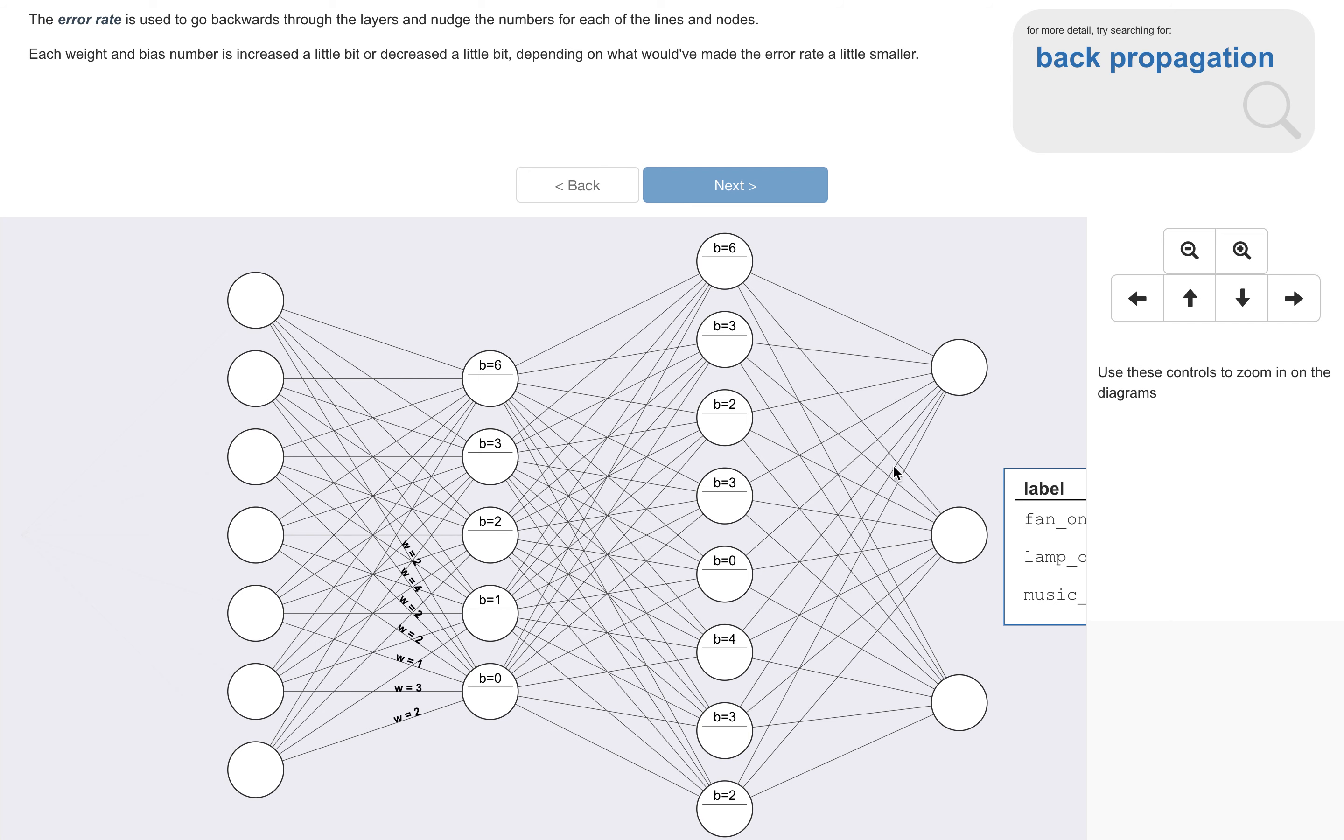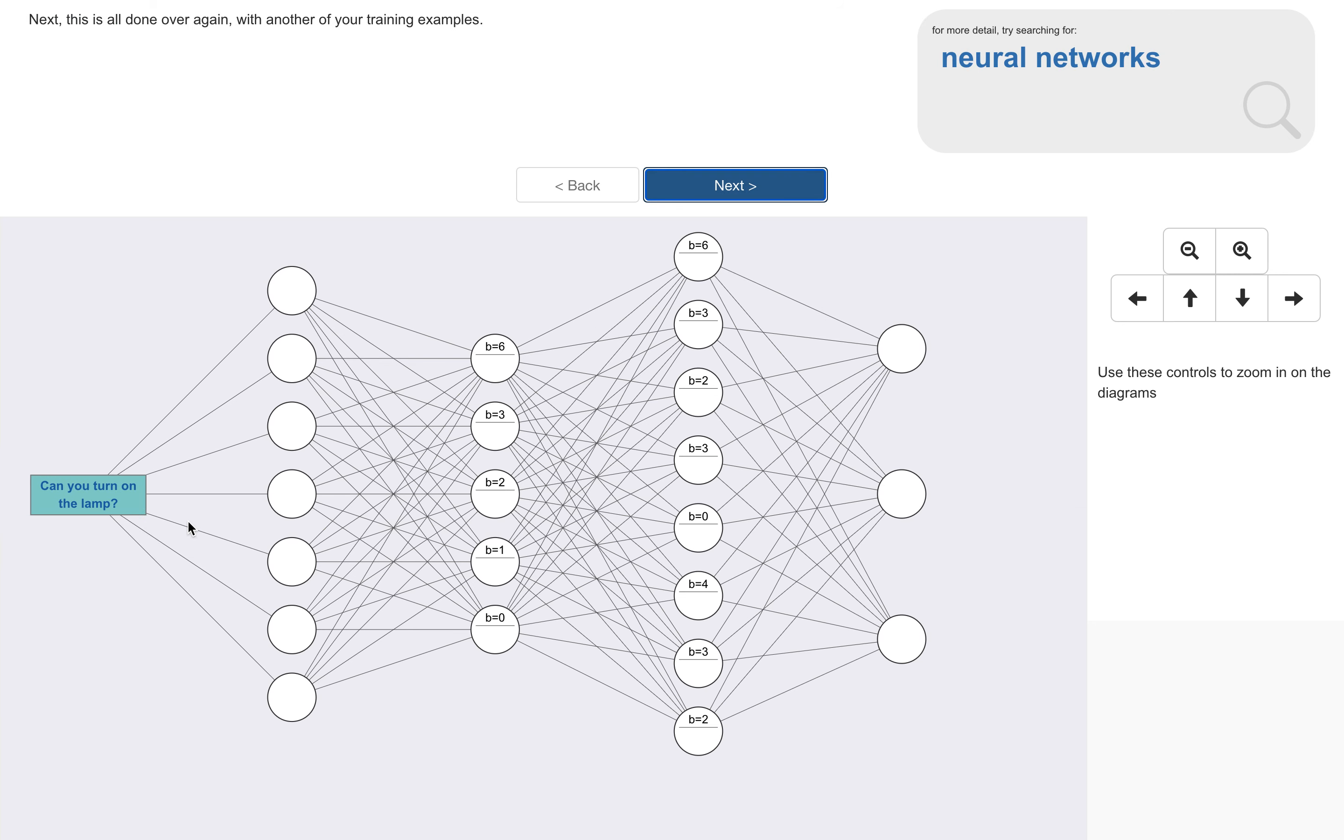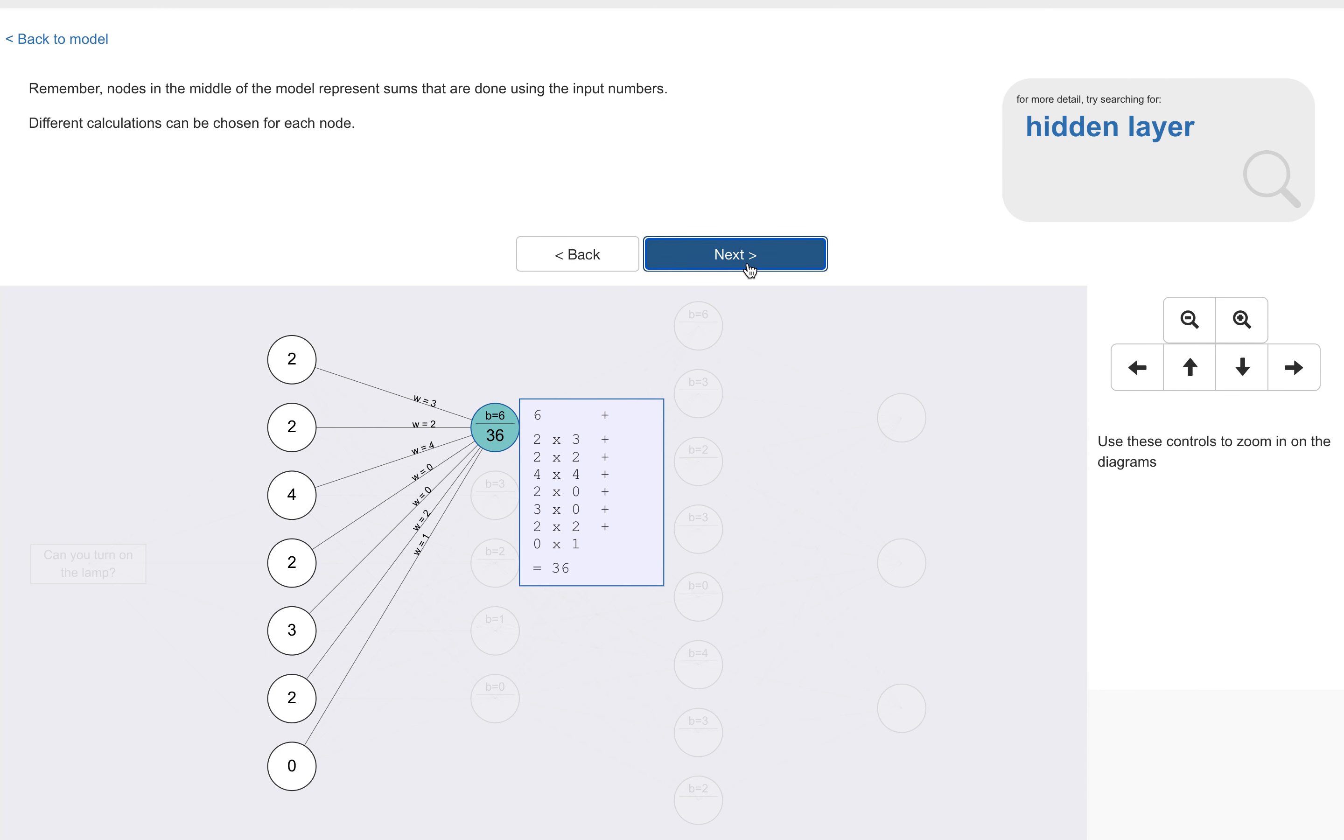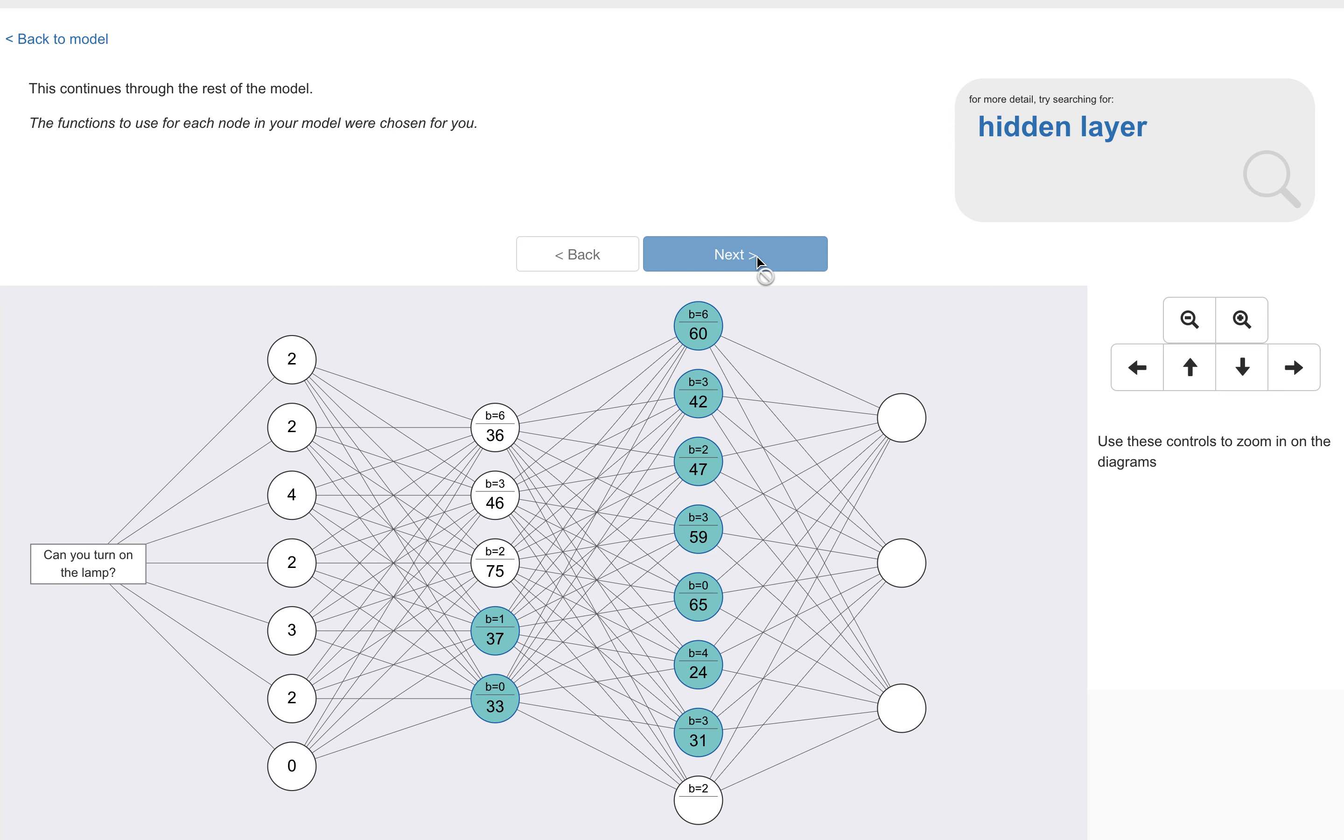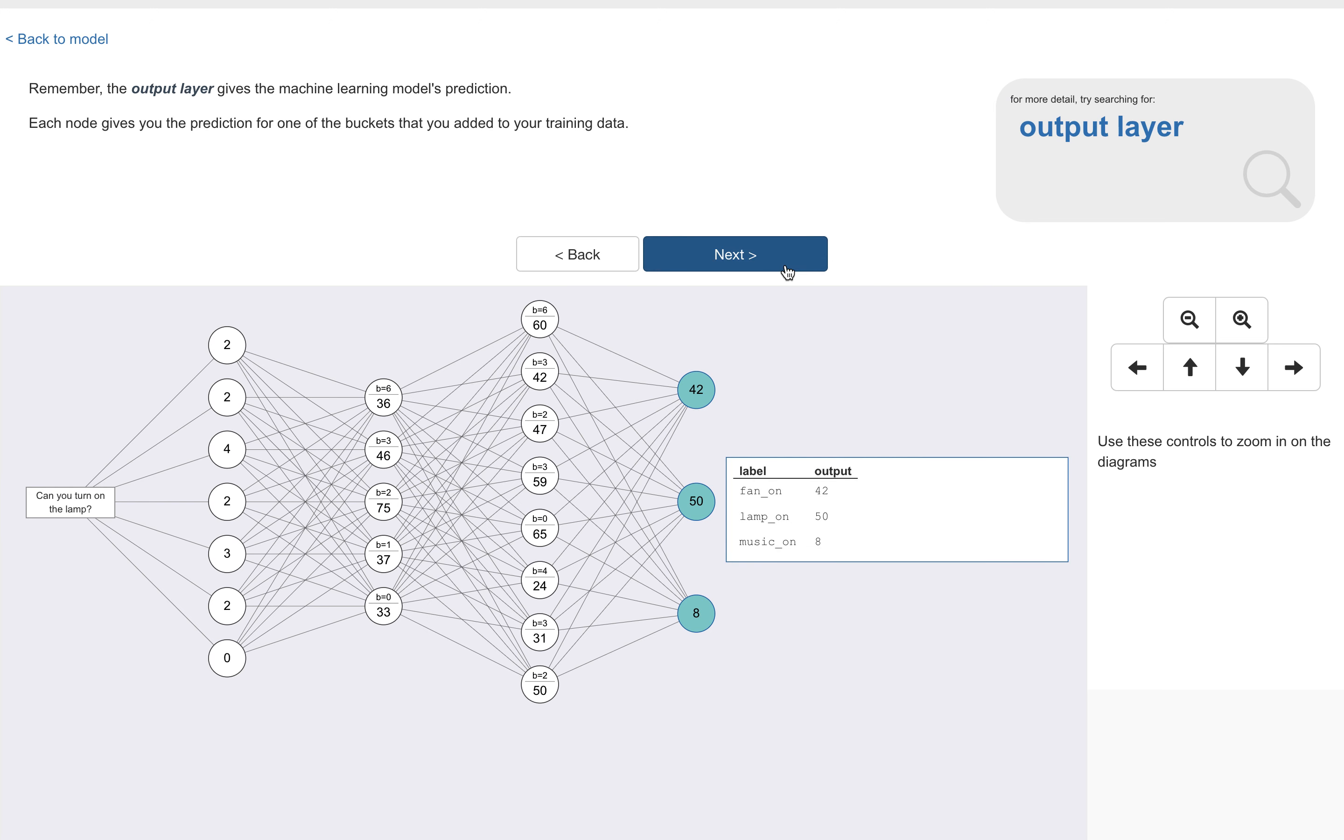And then once we reach the start, we do that all over again but with another training example. And again, this is another training example the student will have put into one of their training buckets. This is something they'll remember having typed in. And now we're going to go through again but with an updated set of numbers through the rest of the model. So first remember, the first thing to do is to turn the text into a series of numbers. And again, this can be done by counting things, either words or different features about the text, or there are more complicated ways to do it if the order of words is important. We do a sum for each of the nodes that are in the middle of the model here, and the sums for these nodes use the values from the inputs, they use the values for the lines that connect them, and they use the value for the node itself. And then we carry on doing that through the rest of the layers in the model. And then when we reach the output layer we get the prediction for this training example.